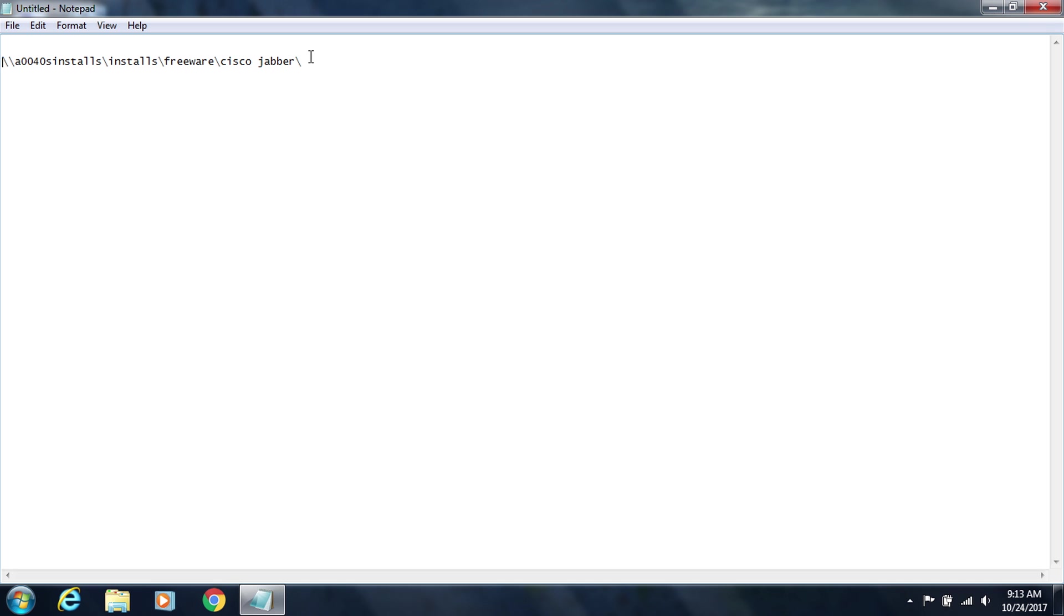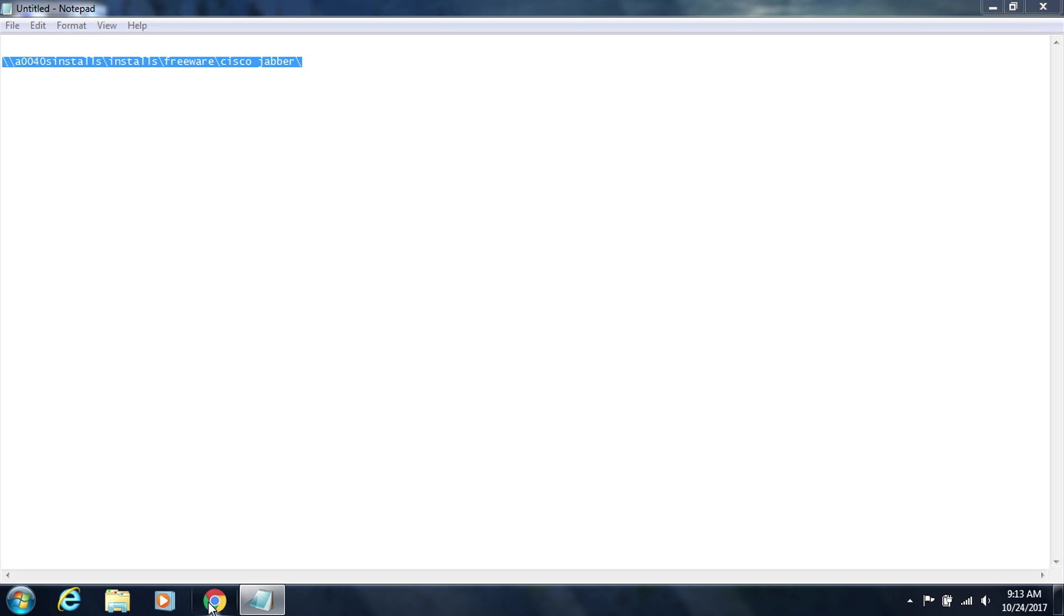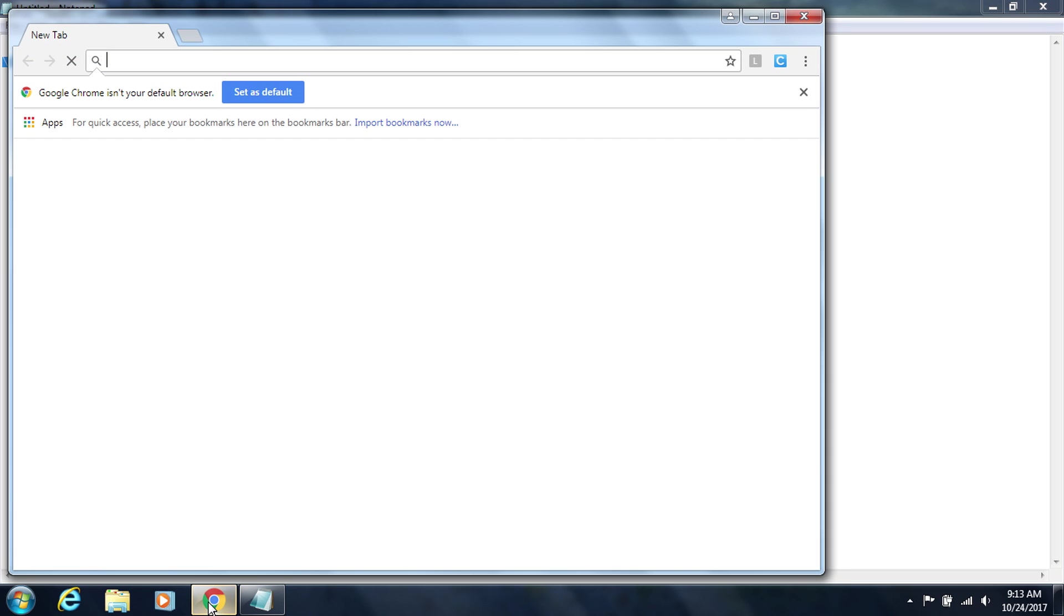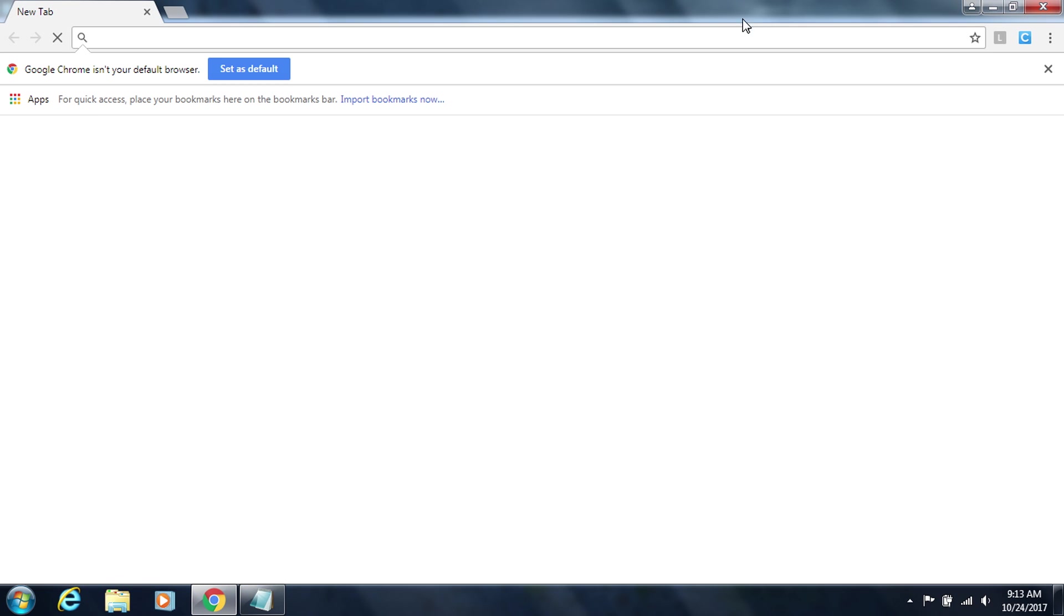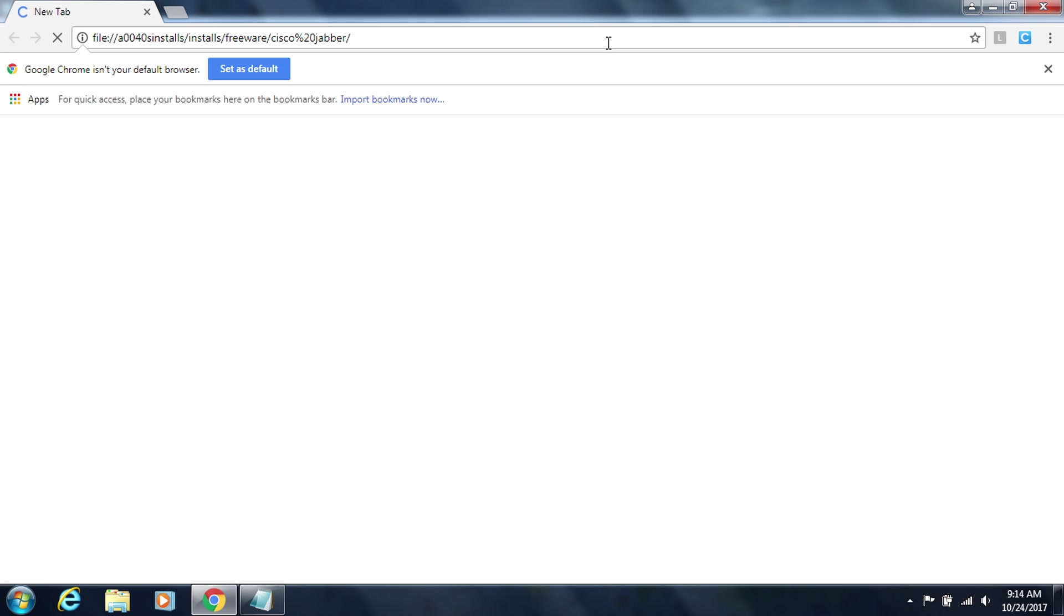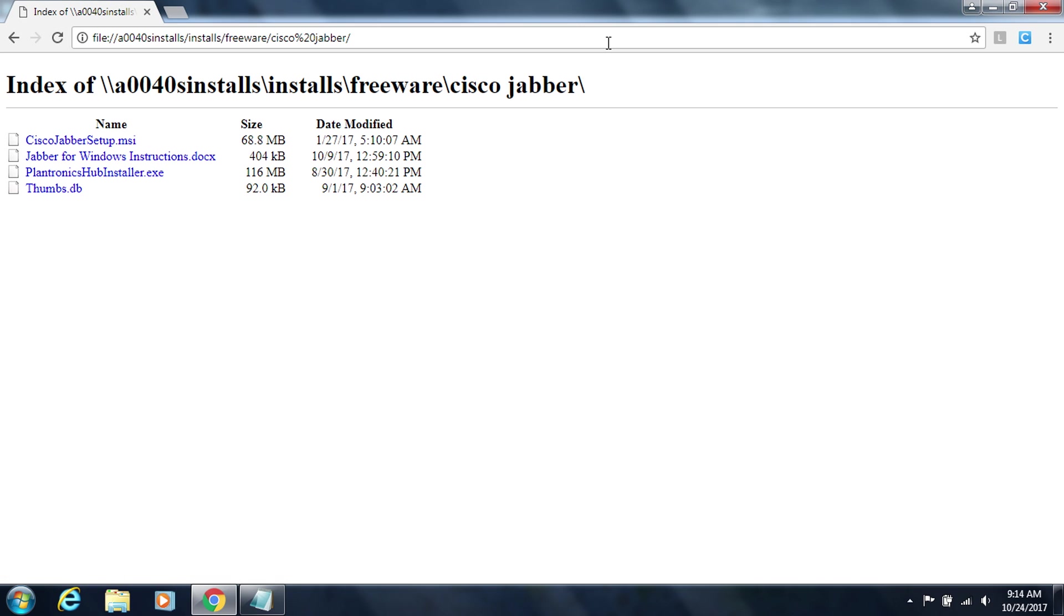So first open that email and go ahead and copy the entire path and then open your browser whichever one whether it's Internet Explorer, Google Chrome, or Mozilla Firefox and paste that link into your browser and press enter. That takes you to this folder that has all the software you'll need.